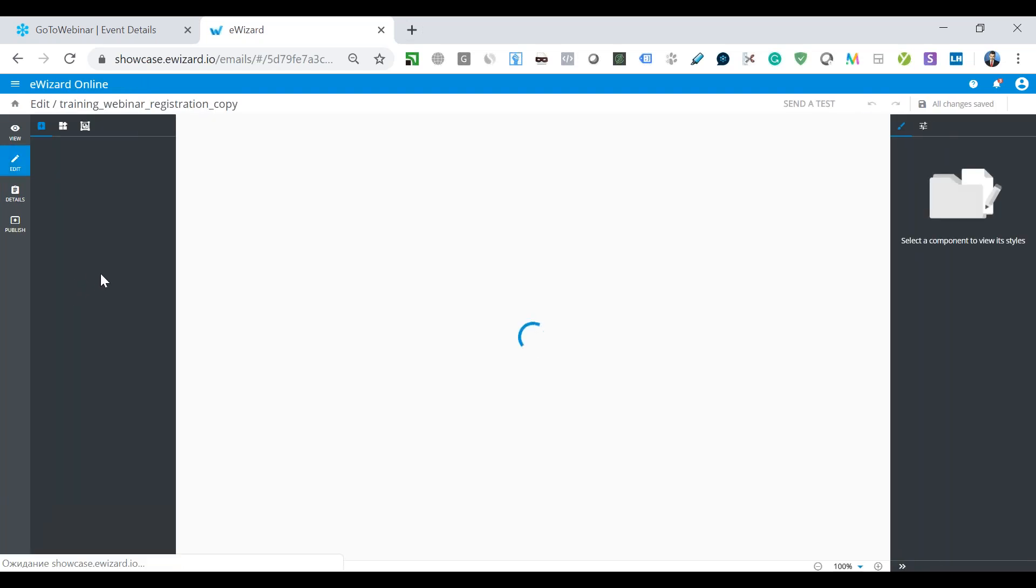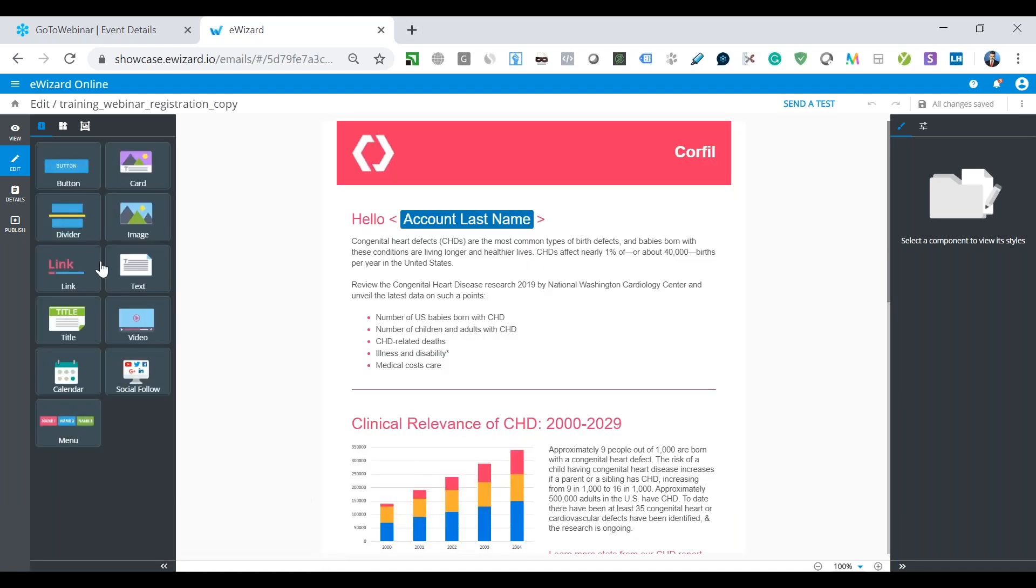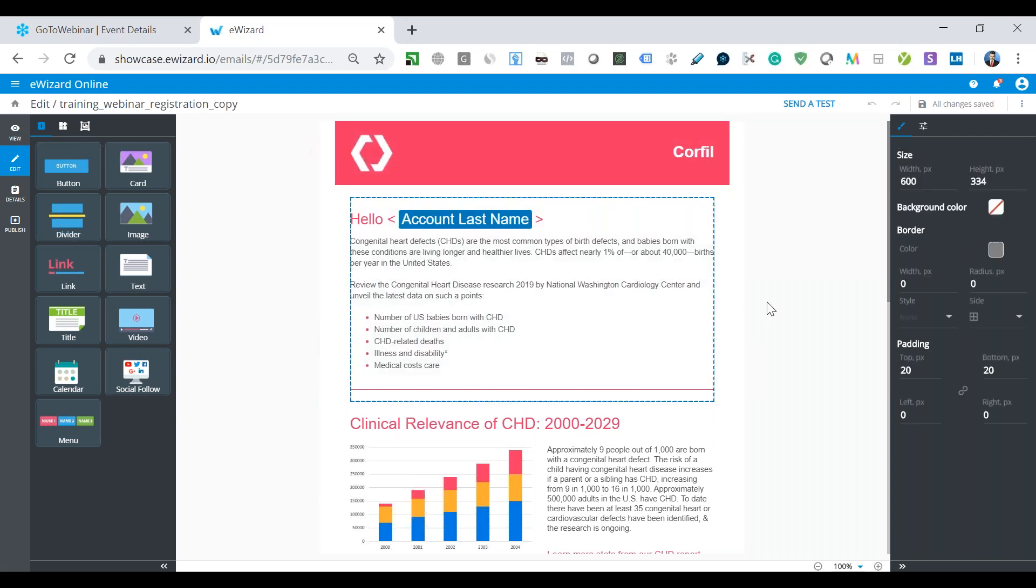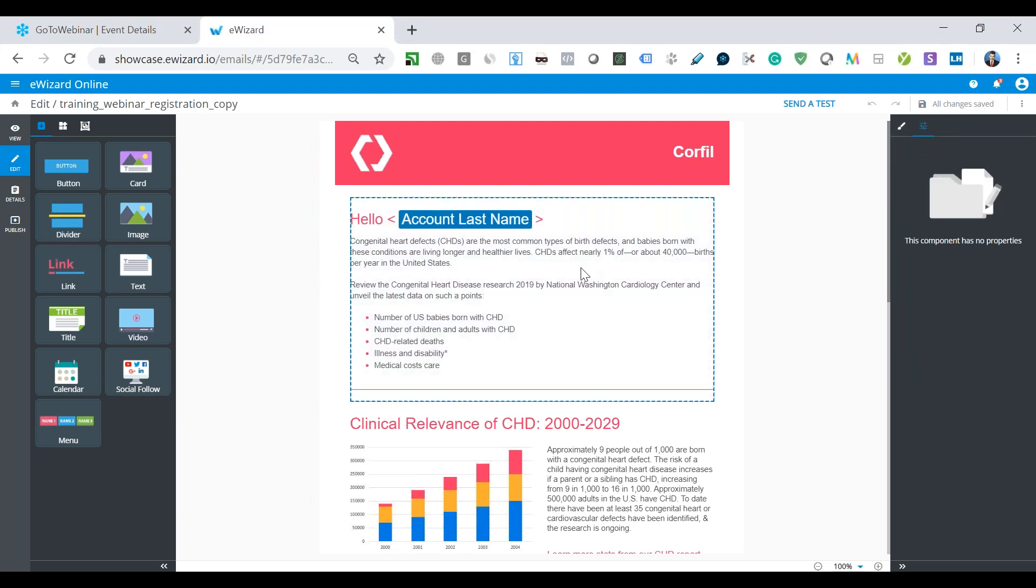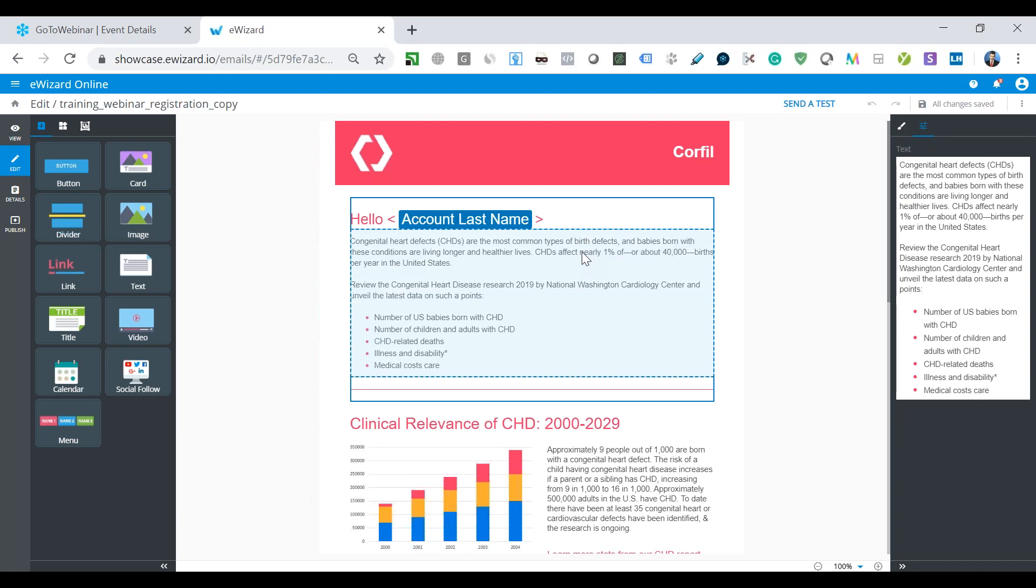Here we will draw some attention to the general interface of our email template editor. On the left side, we have the sidebar with the components, with the blocks and with the modules. And on the right side, we have two tabs. First tab is styles for editing of the blocks and components, including their size, the ground color, borders and padding. And the next tab is for properties. It contains the editing options for the properties of the specific component.